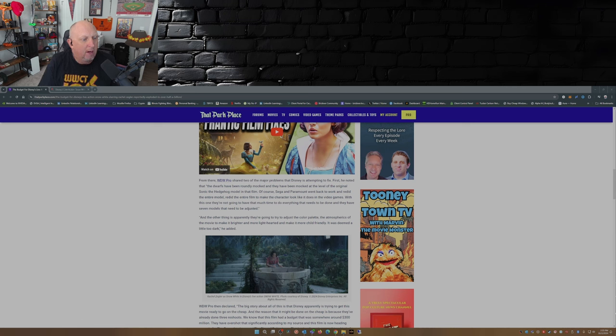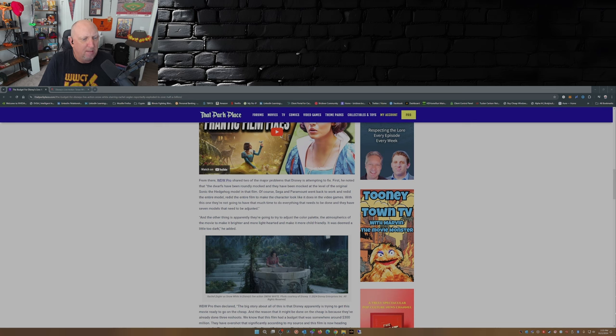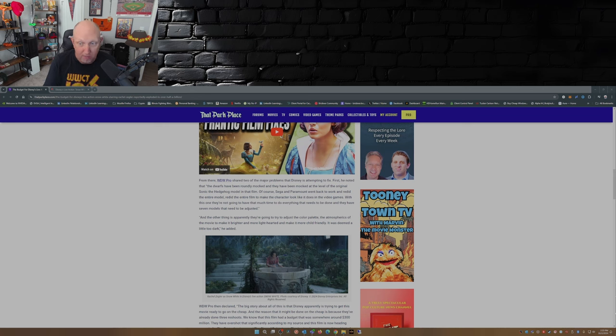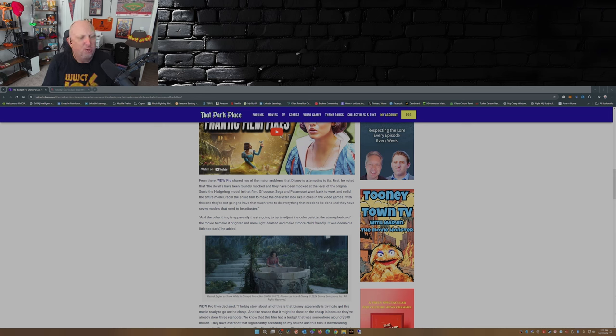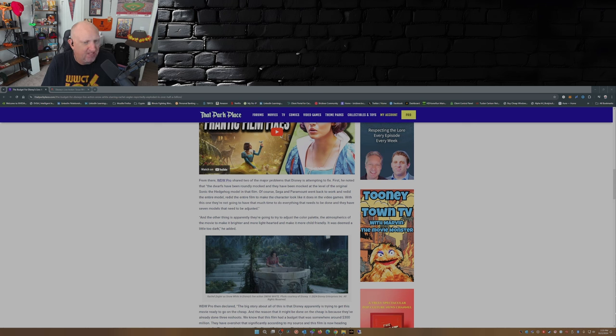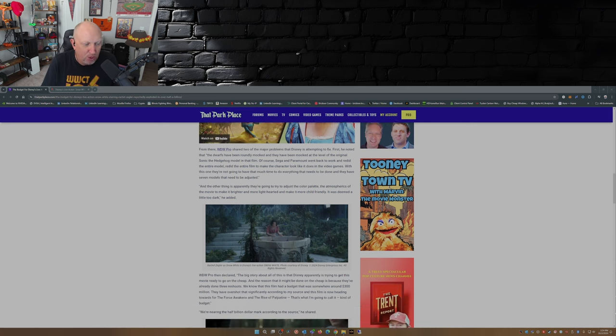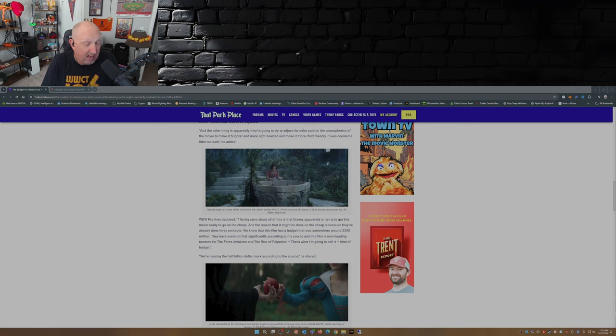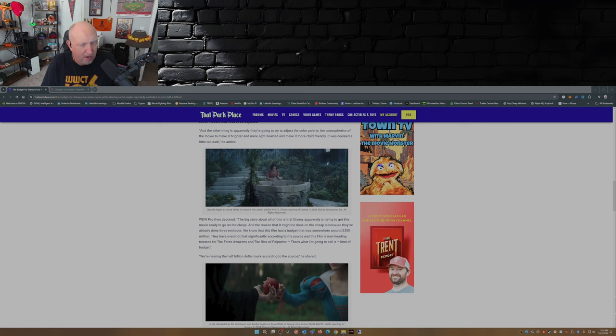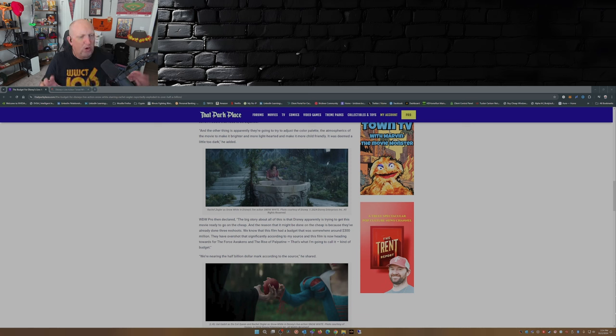When they retooled Sonic they made him look better, made him look more like the actual video game. With this one they're not going to have that much time to do everything that needs to be done and they have seven models that need to be adjusted. Seven dwarfs, there you go. And the other thing is apparently they're going to try to adjust the color palette, the atmospherics of the movie to make it brighter and more light-hearted and make it more child-friendly. It was deemed a little too dark. If you watch that trailer it was pretty dark.